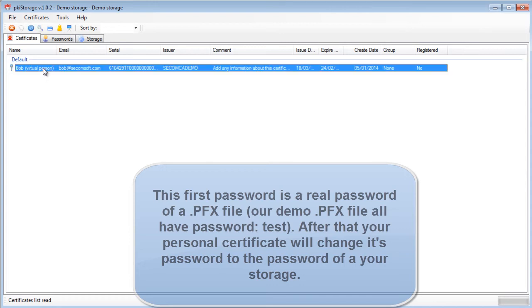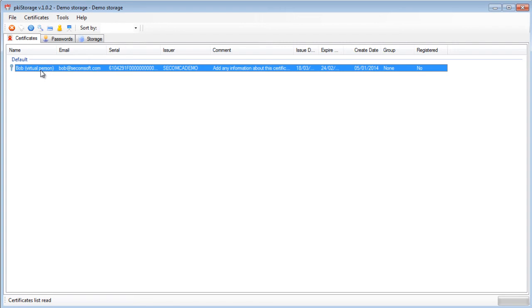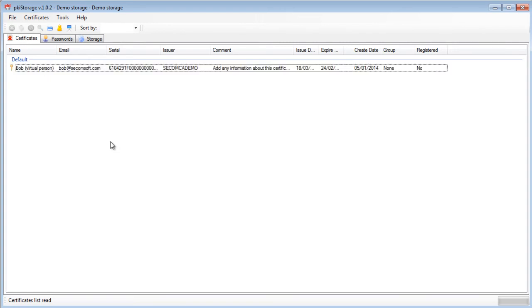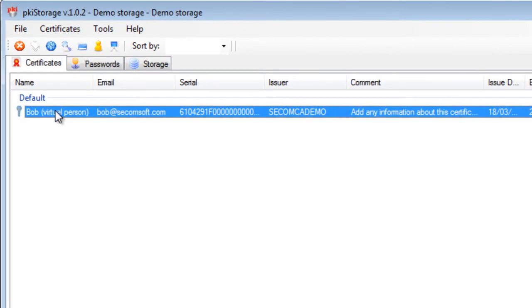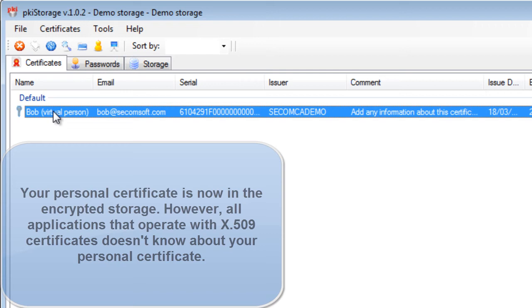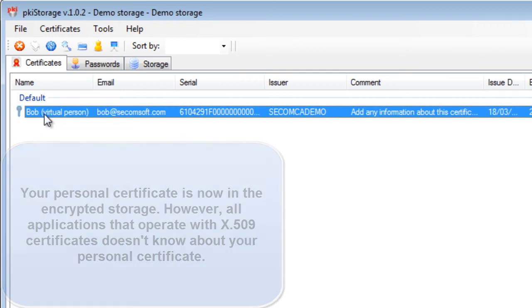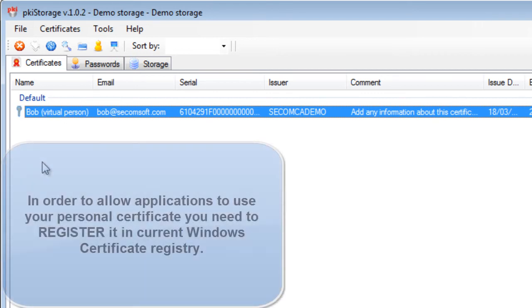So right now I have my private key certificate saved into my storage, but I need to use this certificate inside Windows system because all the infrastructure and applications are working with the Windows registry crypto API and etc. So for that I need to register this certificate in Windows store for the time when I will be working on this operating system.